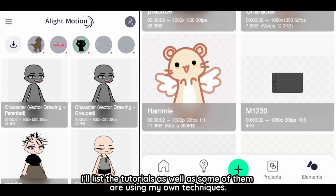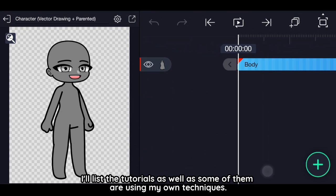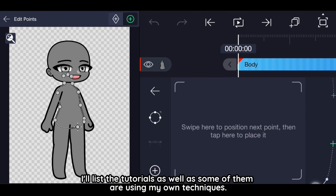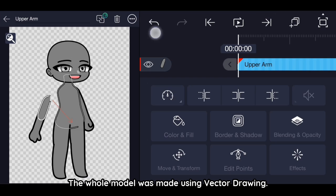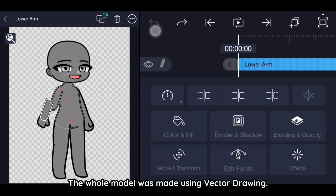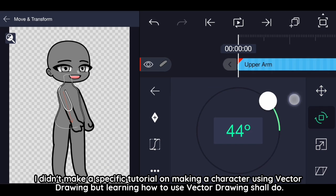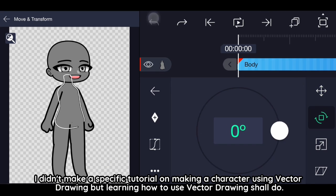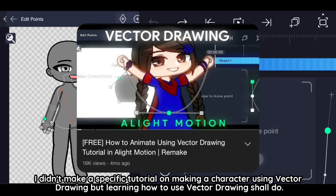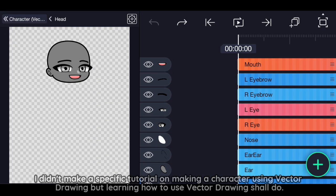I'll list the tutorials as well as some of them are using my own techniques. The whole model was made using vector drawing. I didn't make a specific tutorial on making a character using vector drawing, but learning how to use vector drawing shall do.